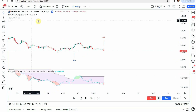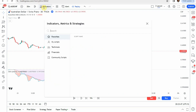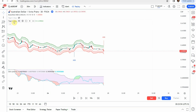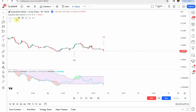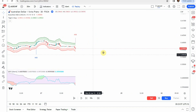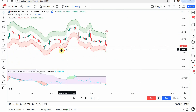The last indicator you will add to the screen is the Tigers Stop indicator. Leave that one on its default settings. So those are all the indicators we will use during this strategy.